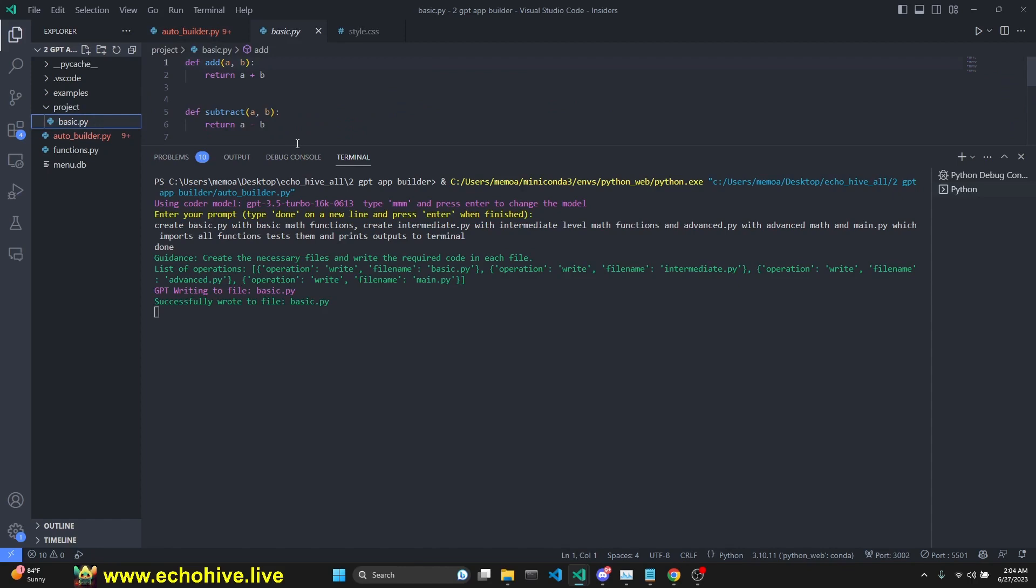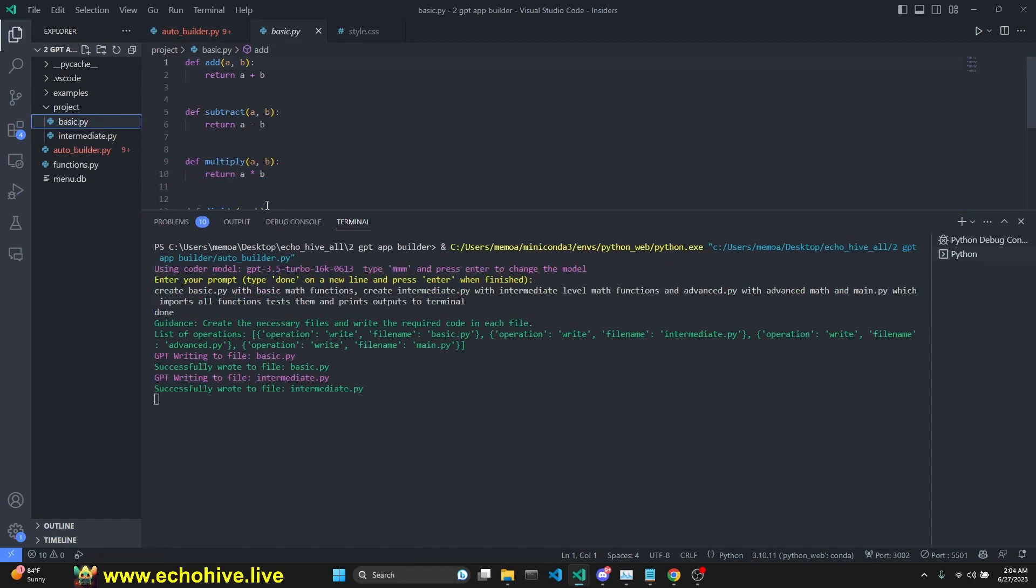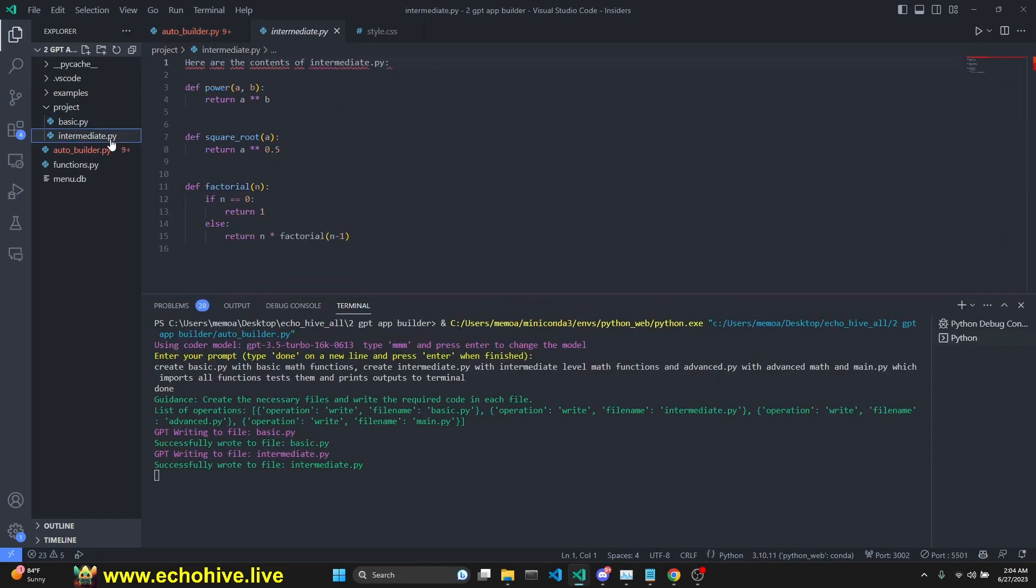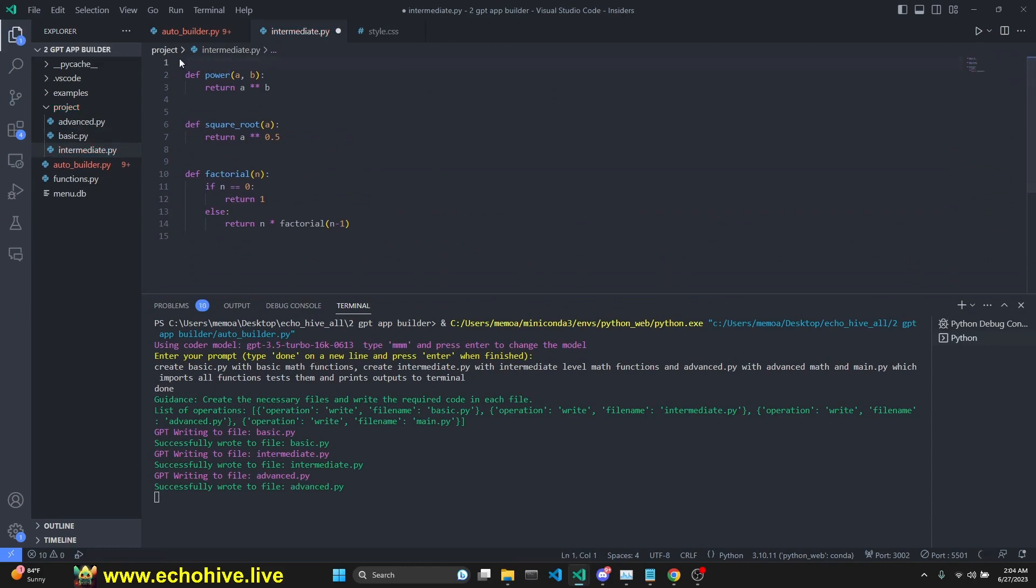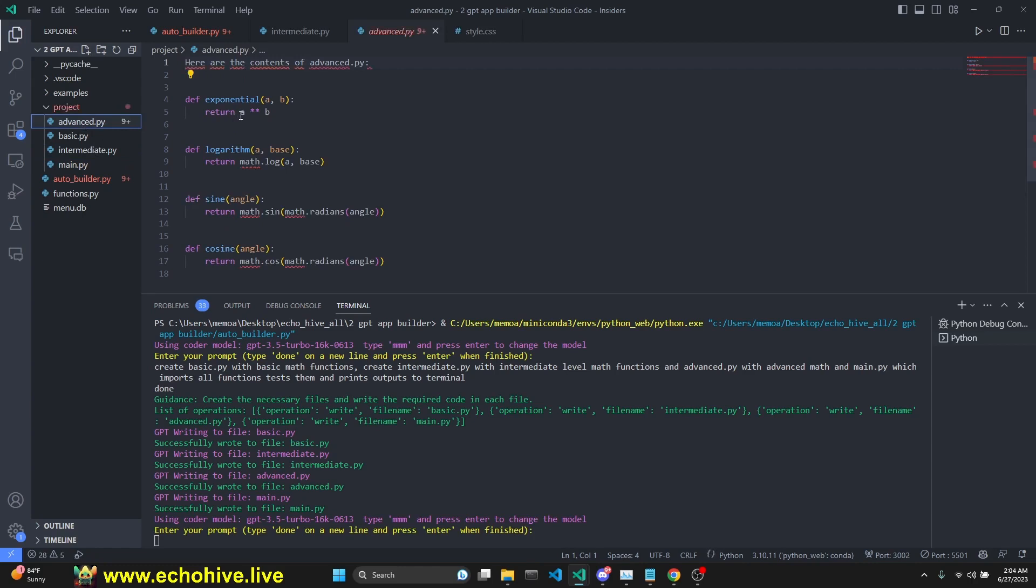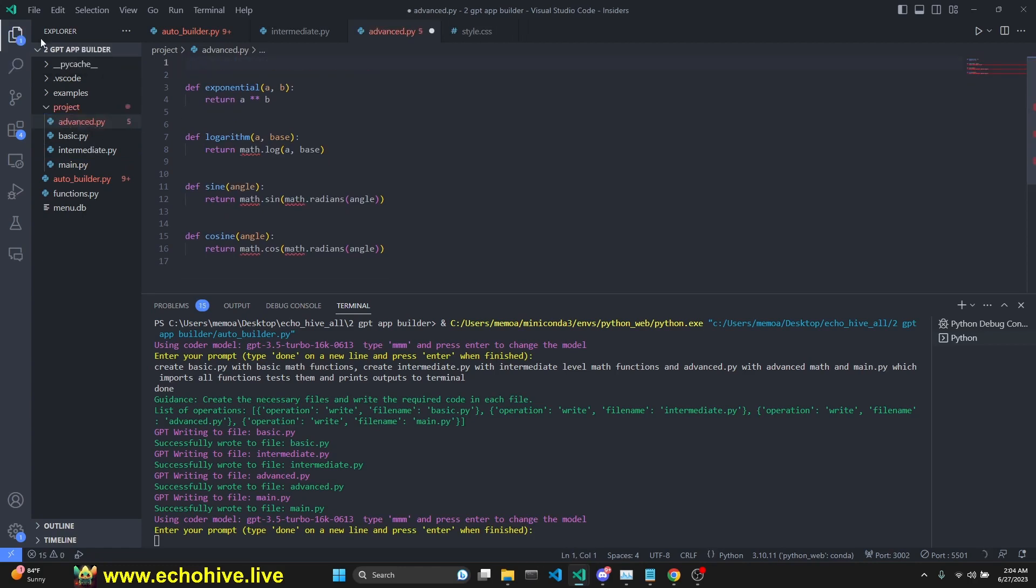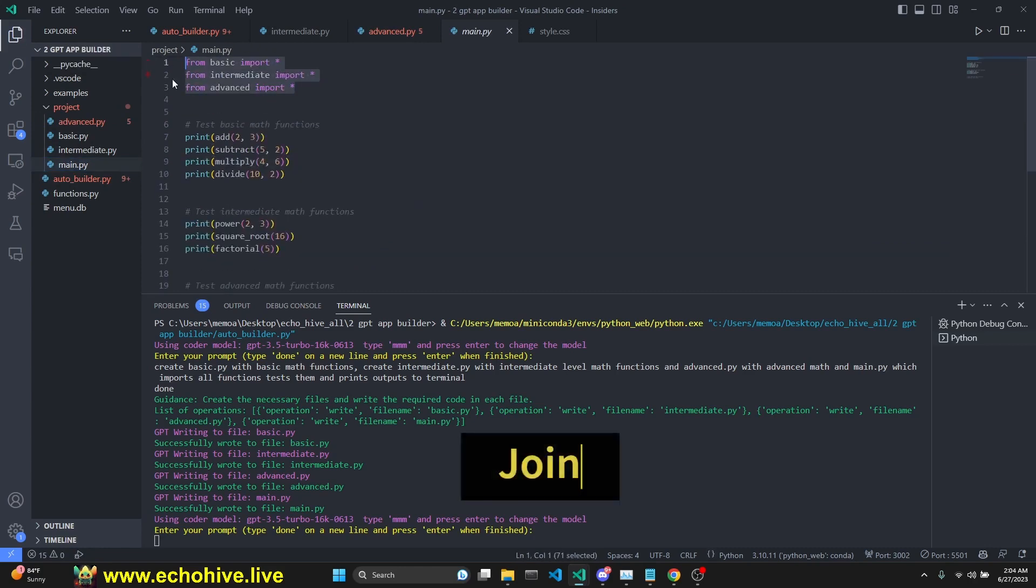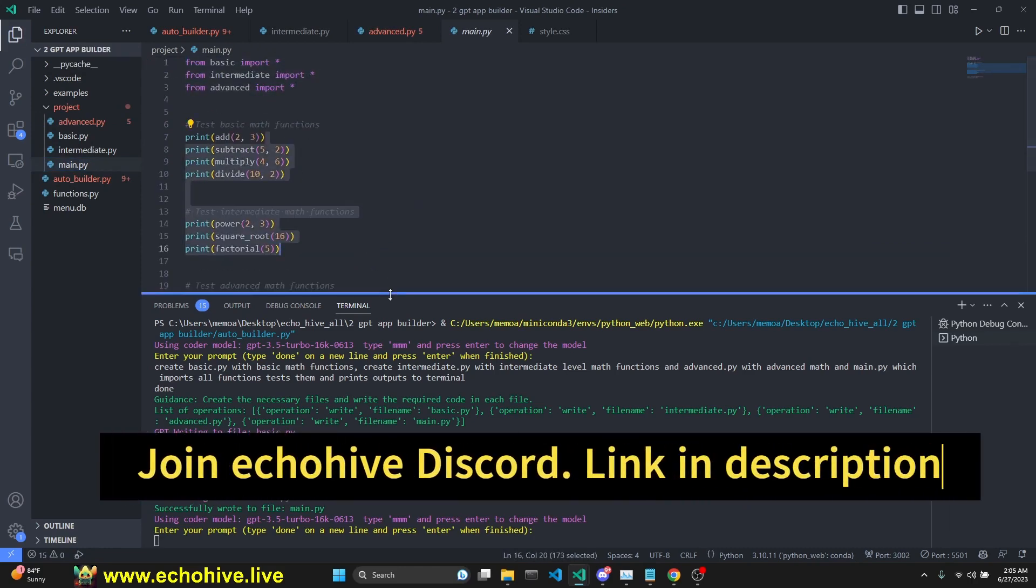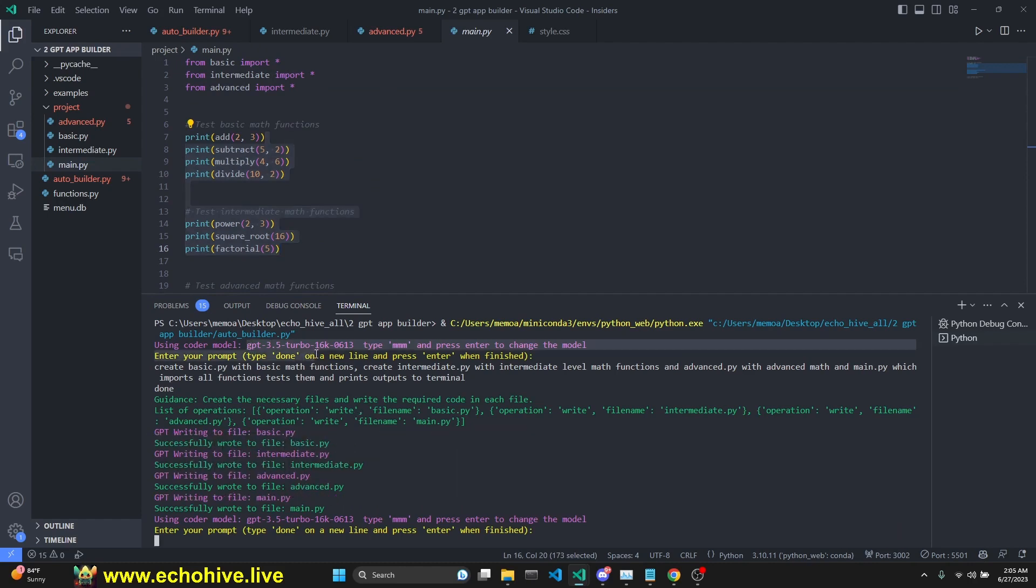We have our basic file with add, subtract, multiply, and divide. Intermediate with power, square root, factorial, advanced with exponential, logarithm, and main.py file which imports from all and then actually prints them as well.